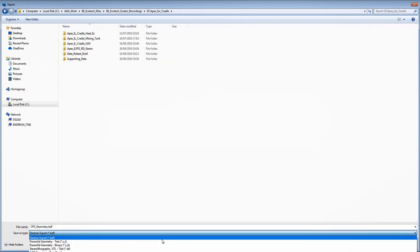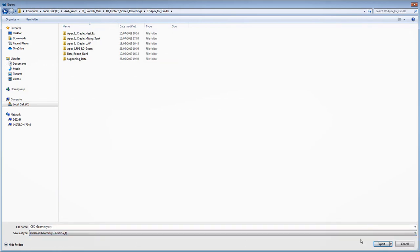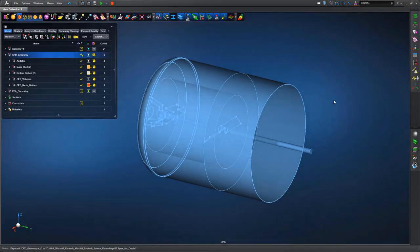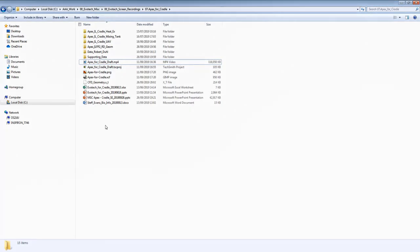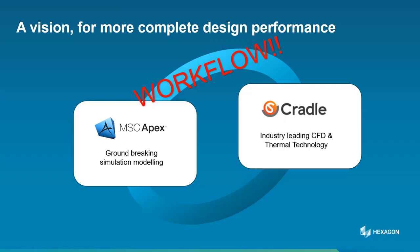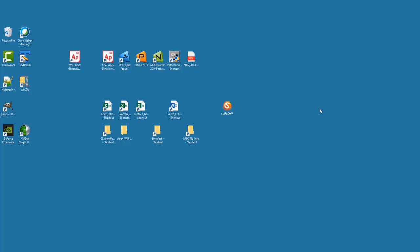We're in a position where we've cleaned up the geometry. Bear in mind this is all done through a single MSC license. If we've got licenses for Apex, we've got licenses for Cradle. We can export the Parasolid file and take that through into the Cradle environment. I'll hand you over to my colleague Robert Doel for the CFD simulation of the initial design.